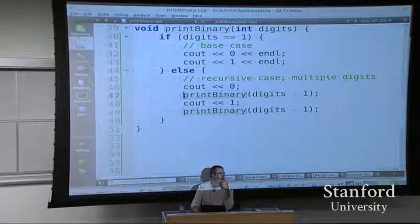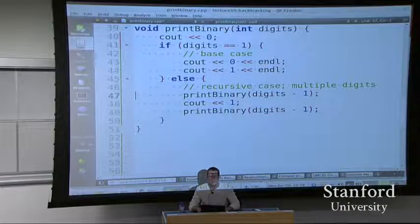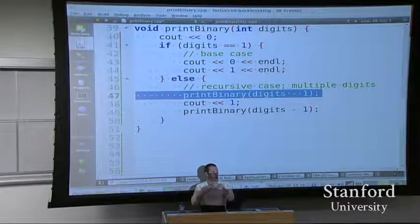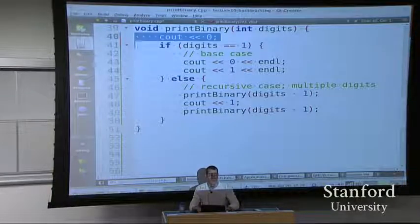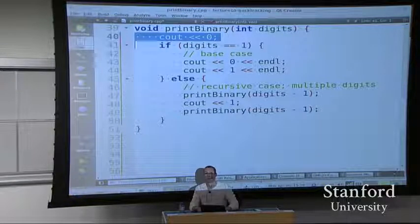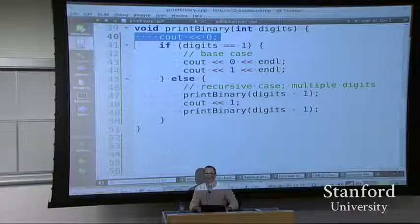A student suggests putting print binary in a for loop - but I want to avoid loop-based solutions for now. Another student suggests adding a print zero outside the else. That still won't work because the recursive call will still produce four lines of output, and we need to modify all those lines. Then a student suggests passing a prefix - that's a good idea!